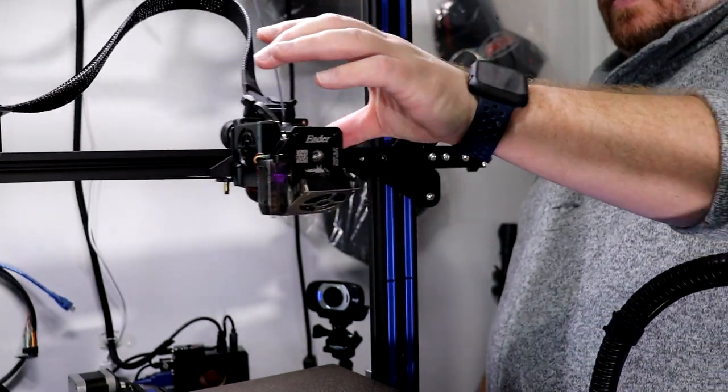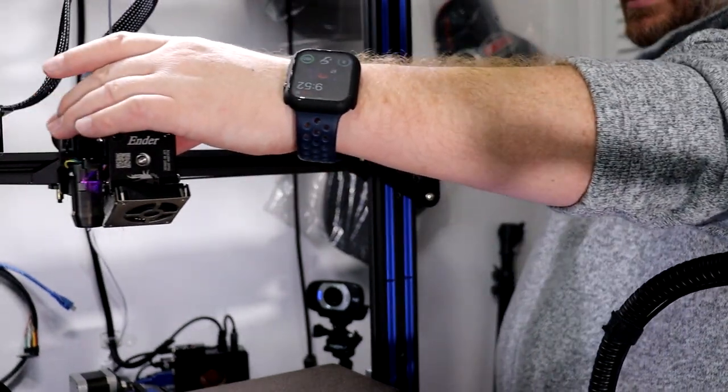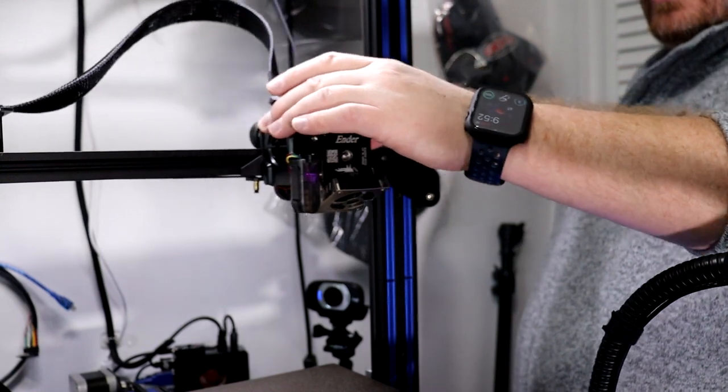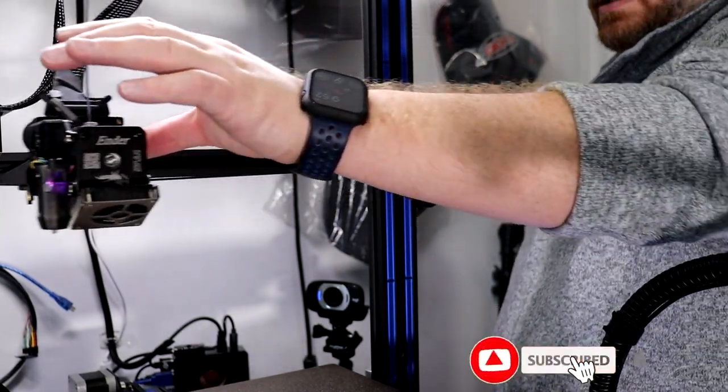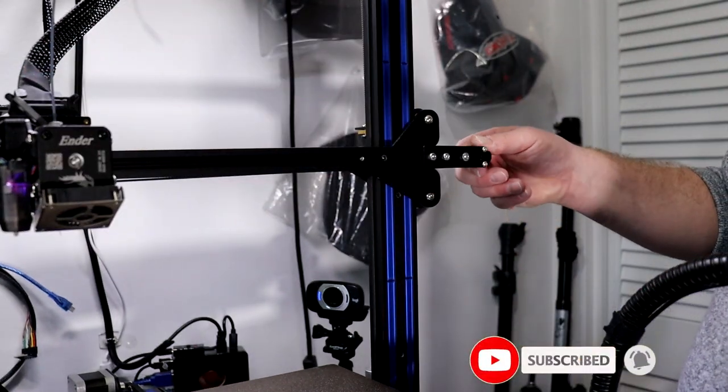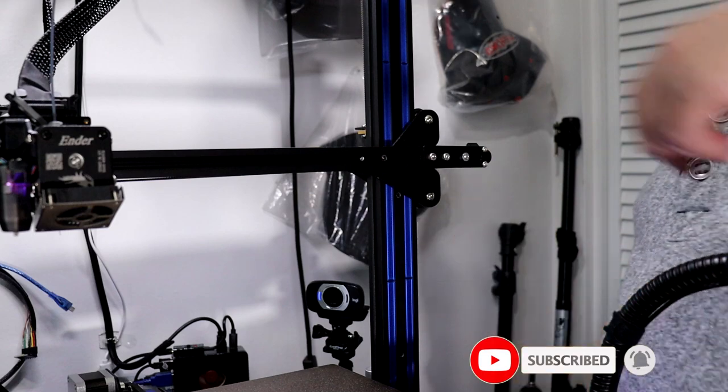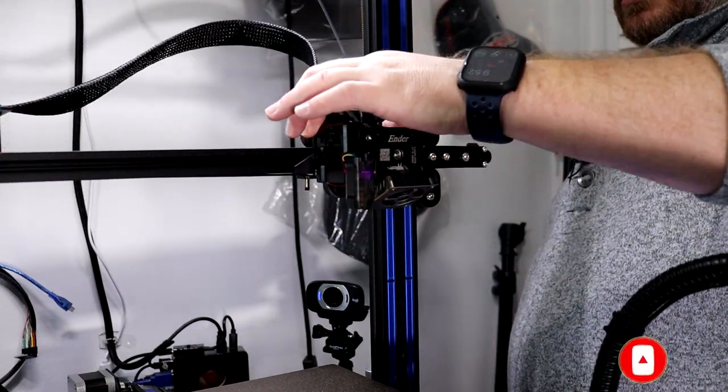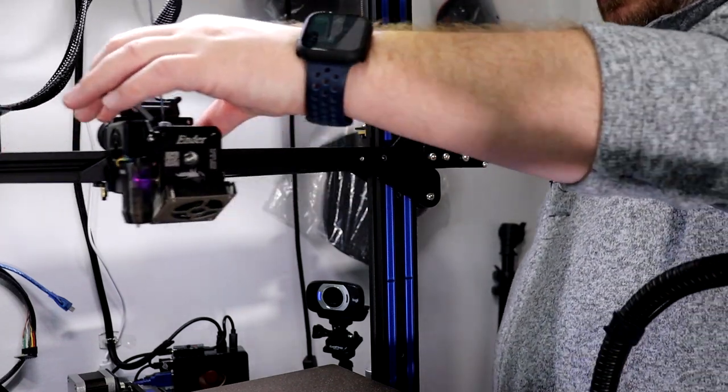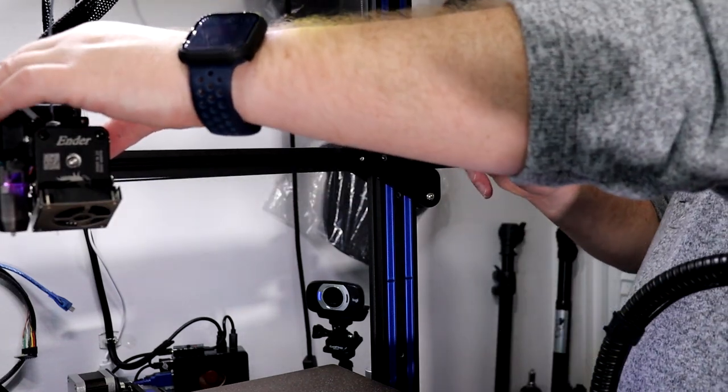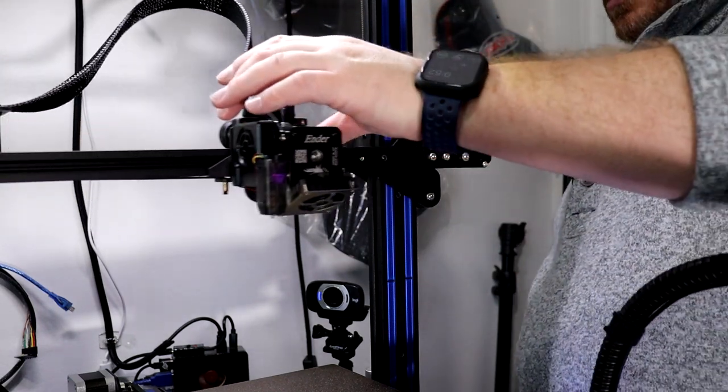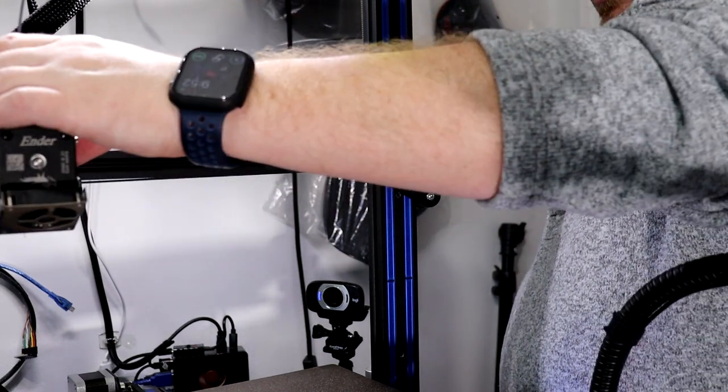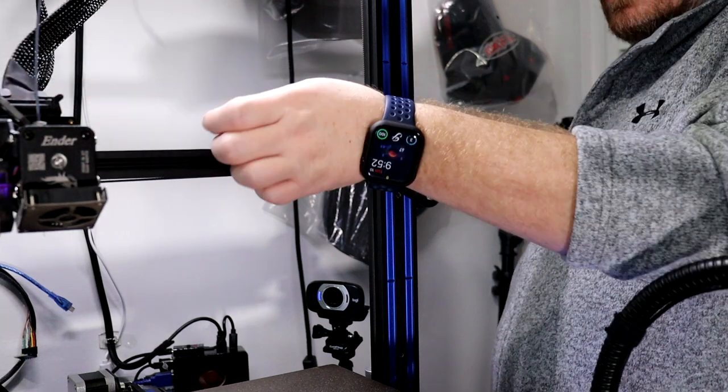You basically want to move your head around and feel there's no binding or anything like that. Remove a little bit more. There we go, now it's smooth.